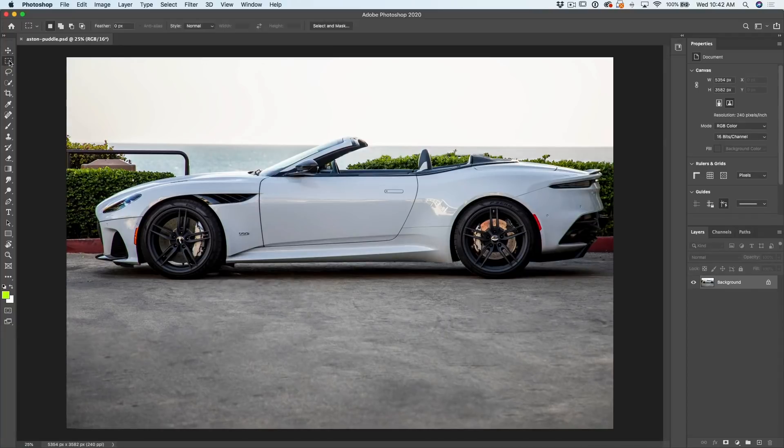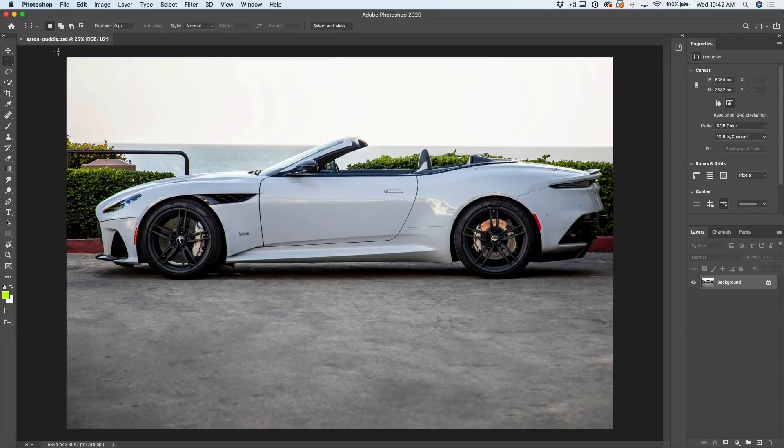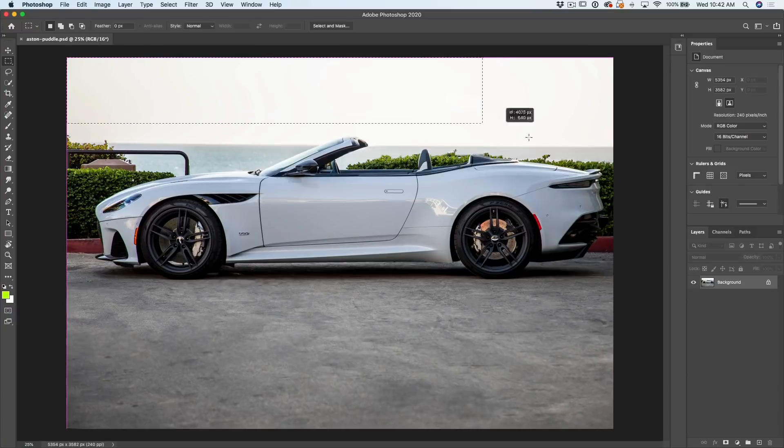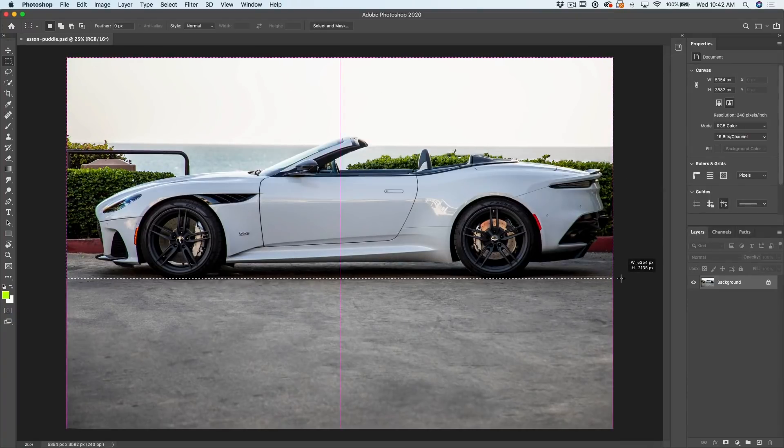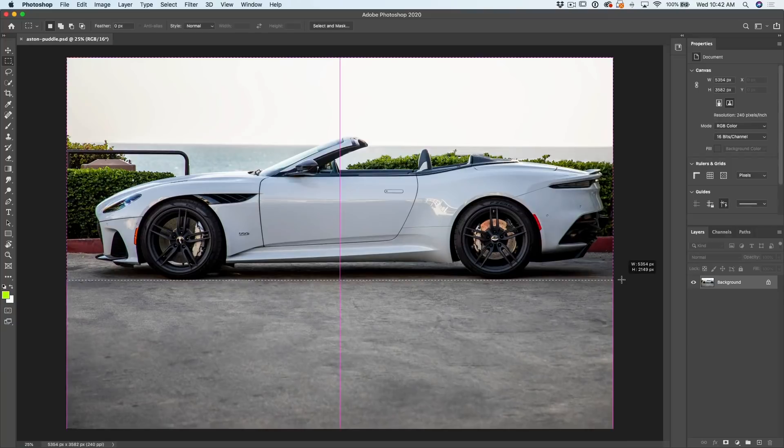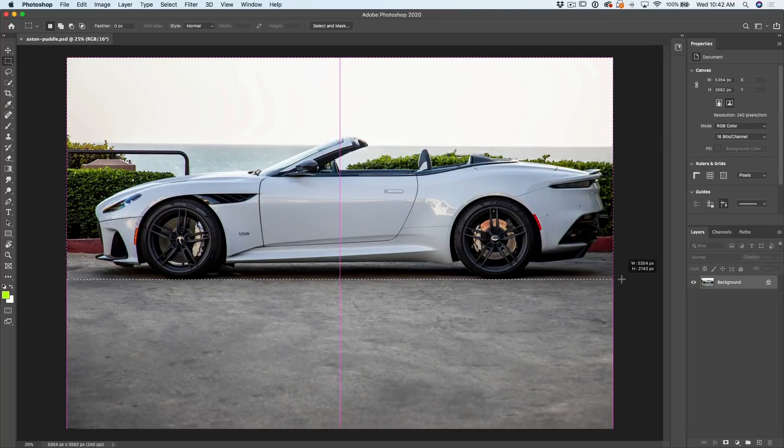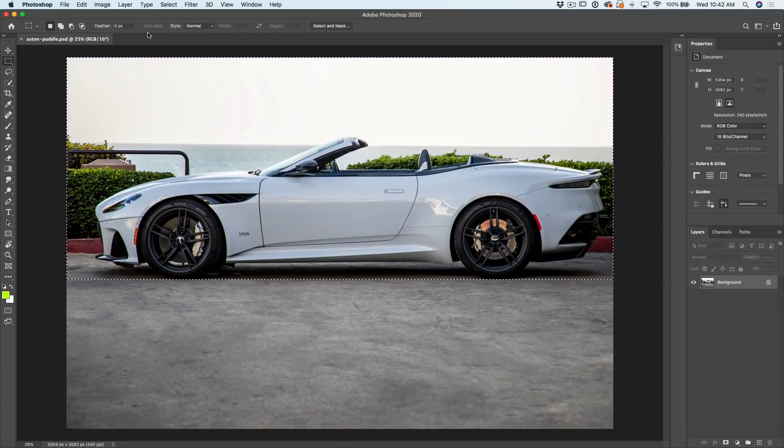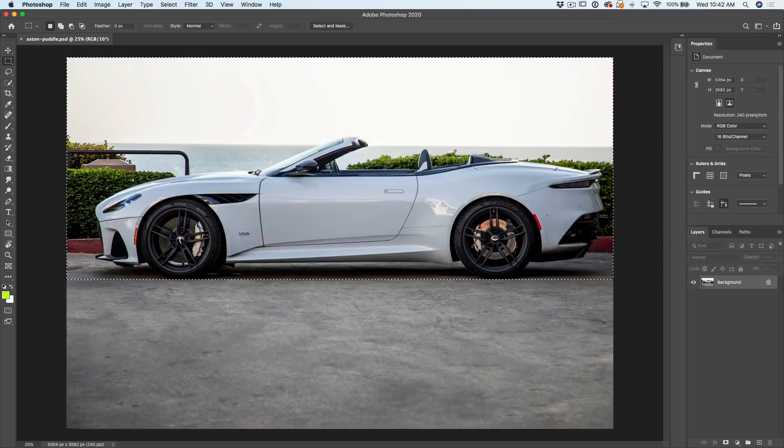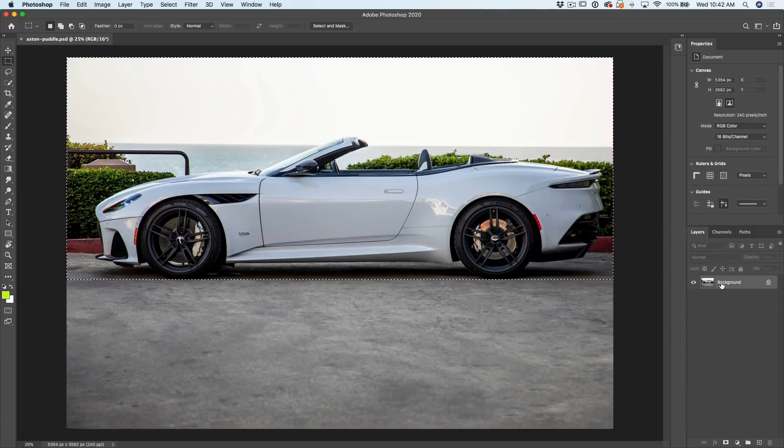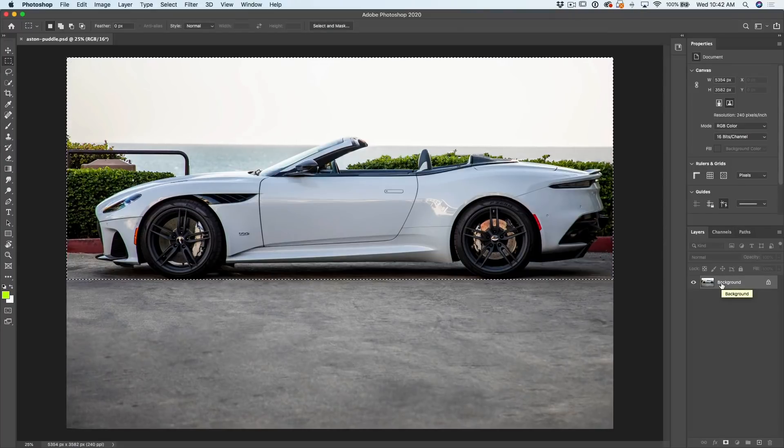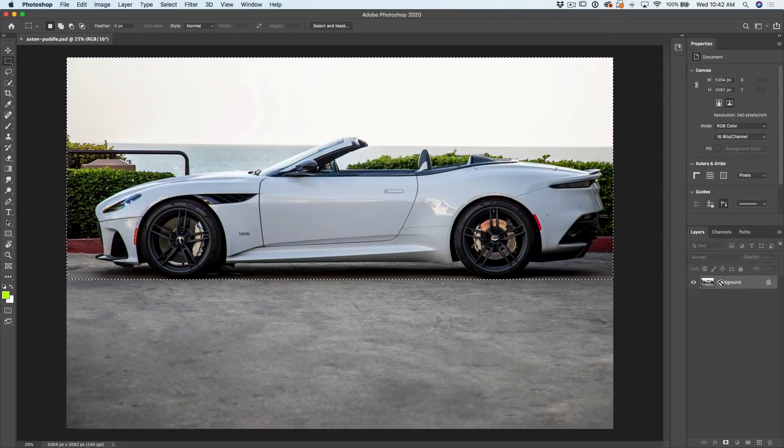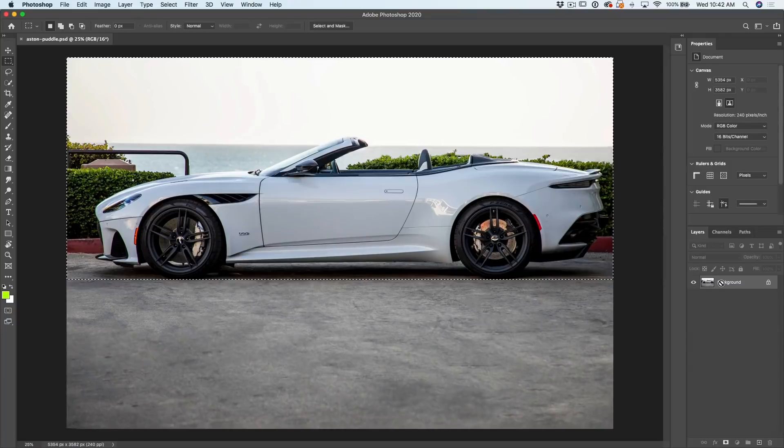We're going to grab this marquee tool and then we're going to drag and make a selection around the area we want to reflect. Now we want to reflect right at the bottom of the wheels. So I've made a selection around the top part of that image. Now what we're going to do is we can go into the layers panel and we want to just copy that selection to a new layer. So Control J, and it would be Command J on the Mac, will copy that to a new layer.